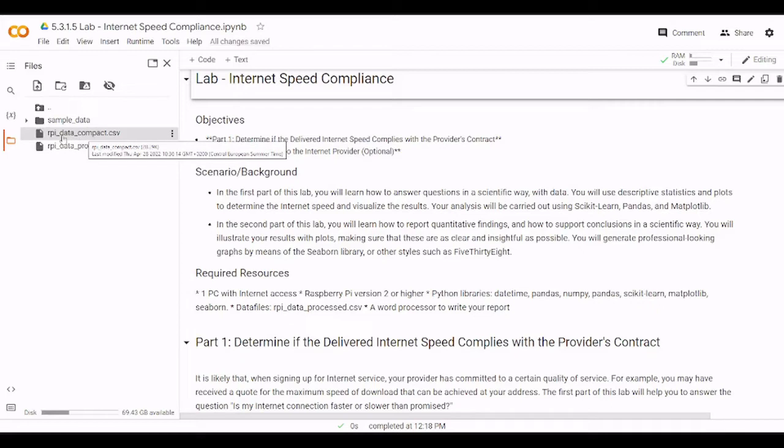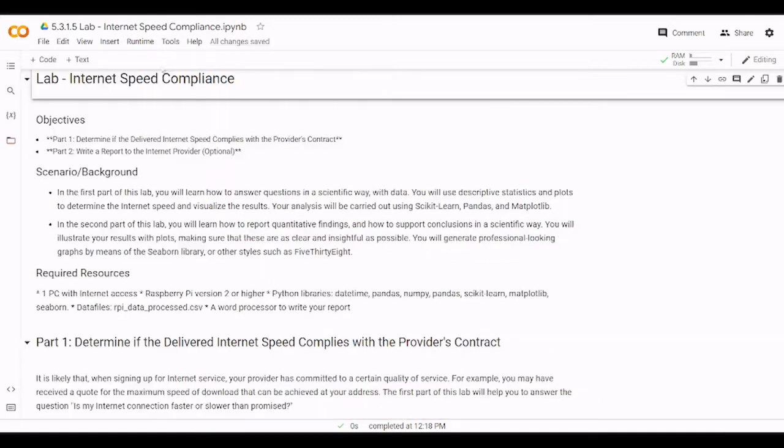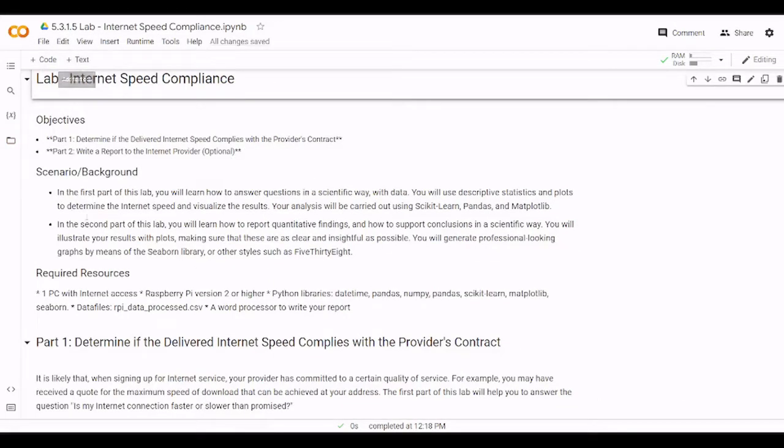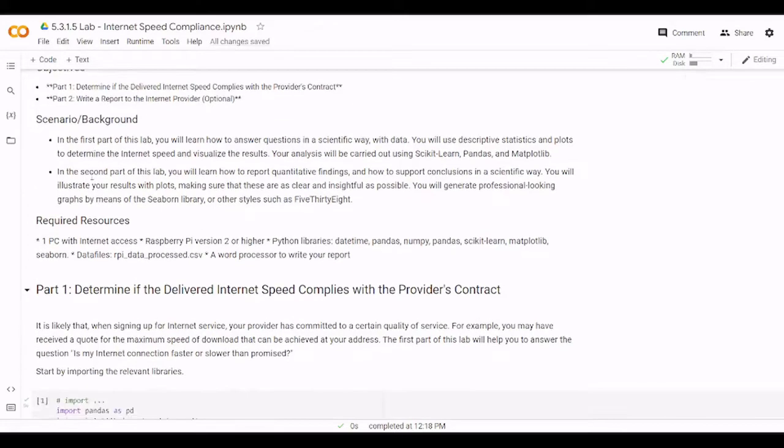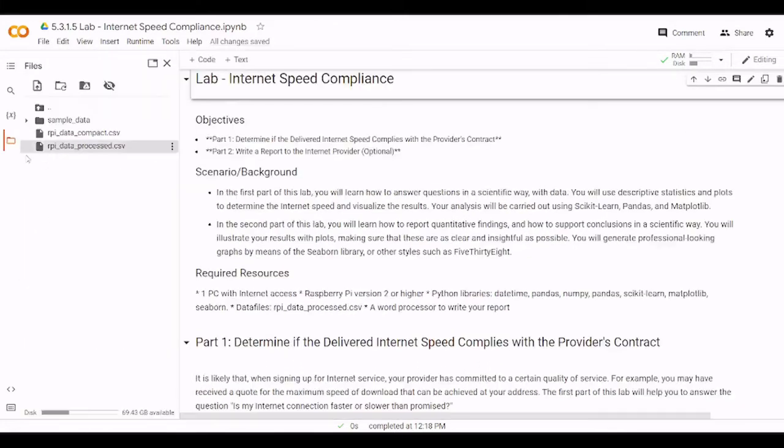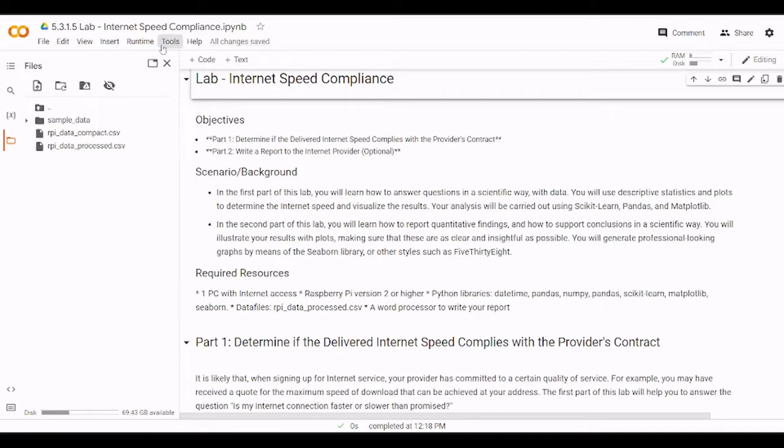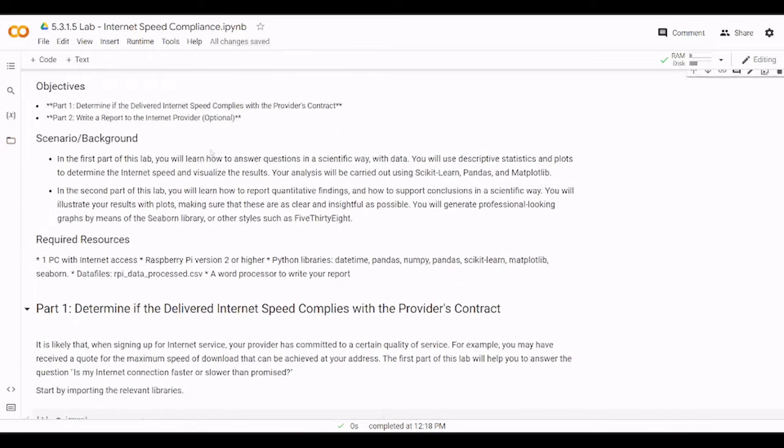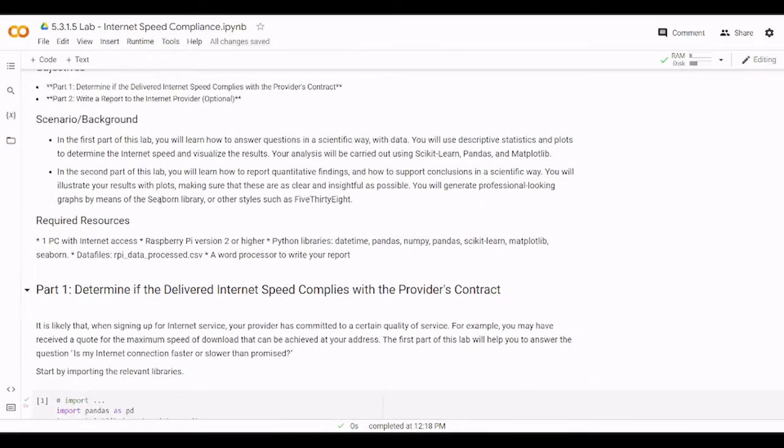We already worked with this data before in one of the previous labs. By the way, as you now see I am on Google Colab and so I need to upload the file to the Google Colab and then I can work with it. For this scenario, I think it is important here to read this scenario because this lab is a bit different with what we have done so far.